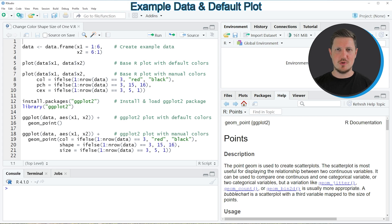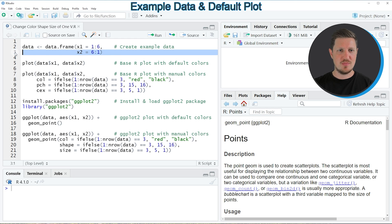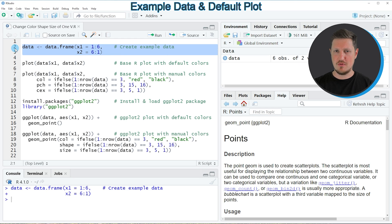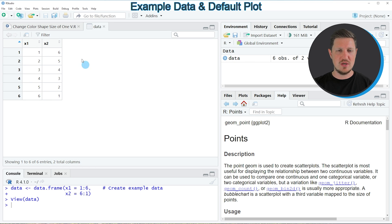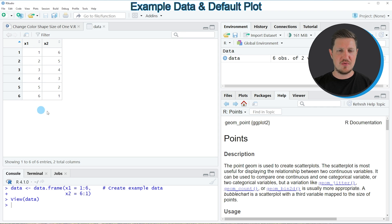I will show you two examples and both of these examples are based on the data frame that we can create with lines 2 and 3 of the code. If you run these lines of code, you can see at the top right of RStudio that we have created a new data set called 'data'. If you click on this data set, a new window is opened showing the structure of our data set. Our data contains six rows and two columns called X1 and X2, and both columns contain numeric values.